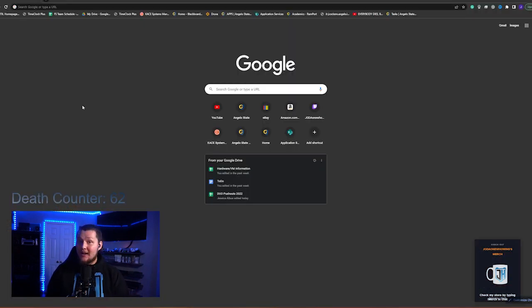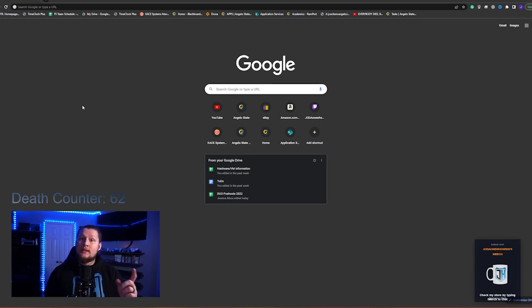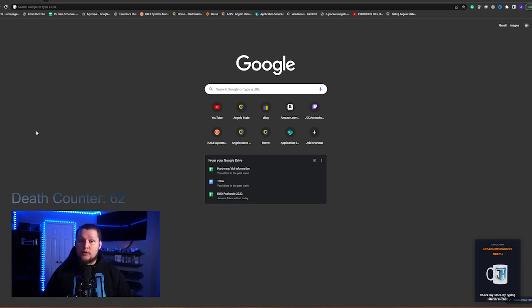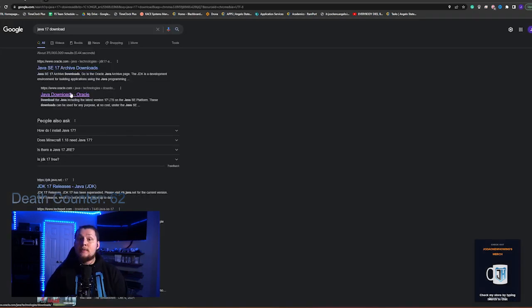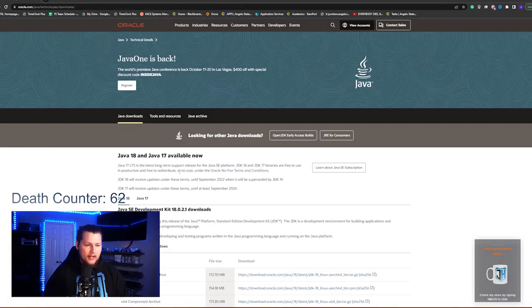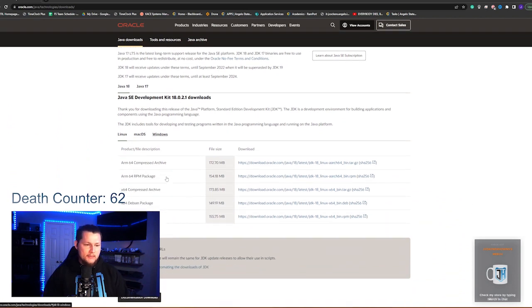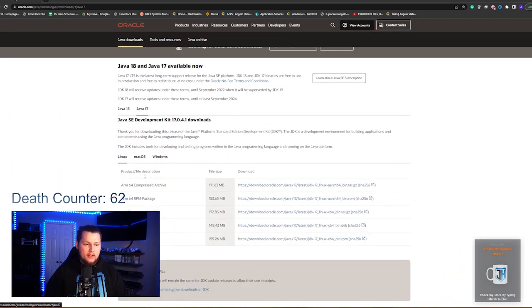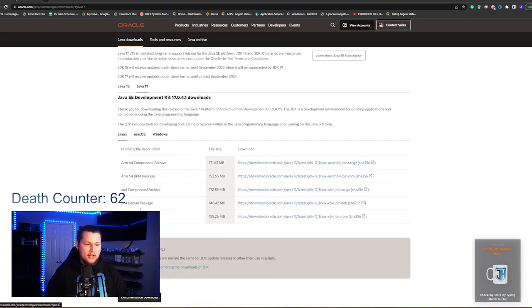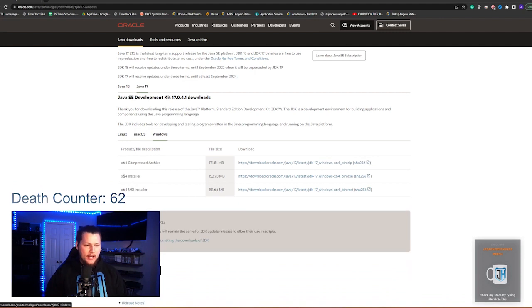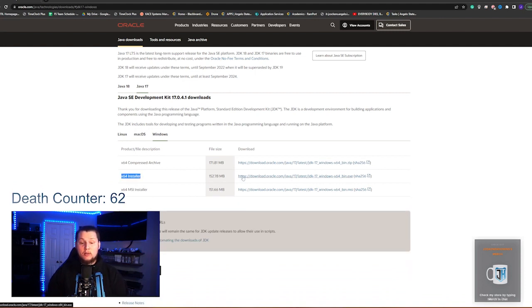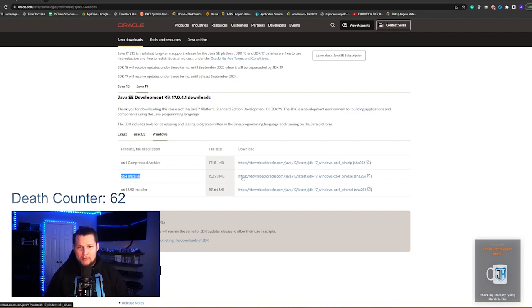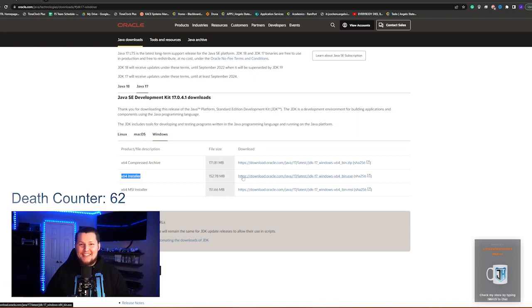Now while those files are extracting, it's a perfect time to go ahead and install Java, which is the only other thing you need to download in order to get this server running. So just Google for Java 17 download. It'll be this Java downloads link right here, and it'll take you to this page. So you'll click on Java 17 right here, go down until you see the Windows button, and then you'll go to the 64-bit installer. So it's going to be this middle link right here. Double click that, install it. I'm not going to walk you through that process. The Java installation is incredibly easy. Keep clicking next until the end of the install.